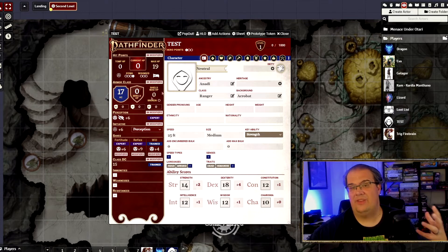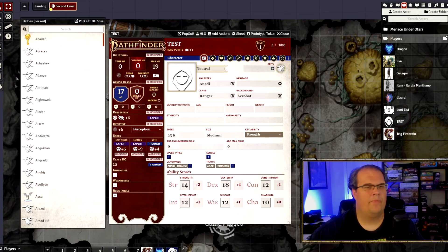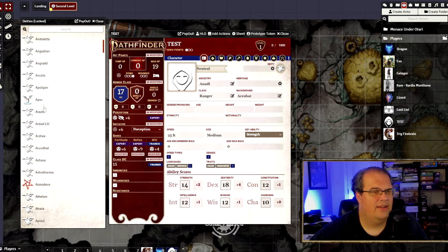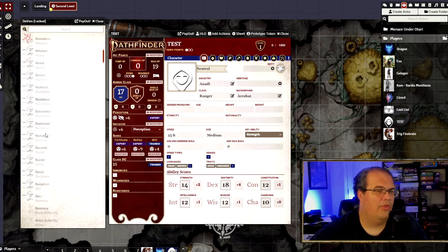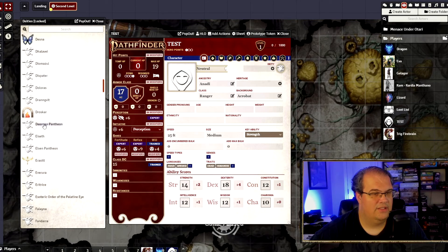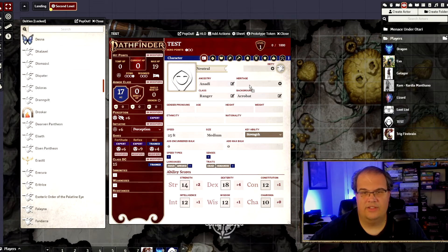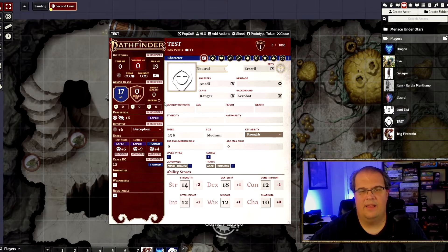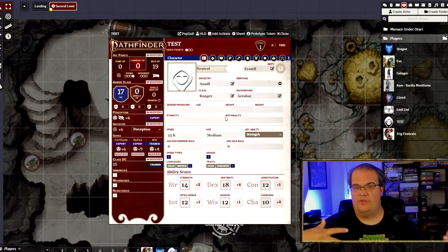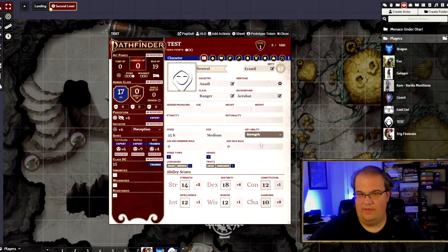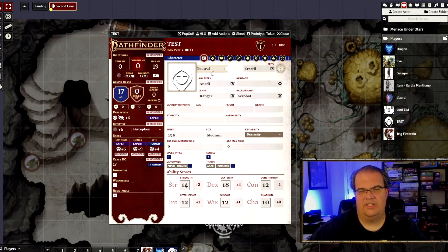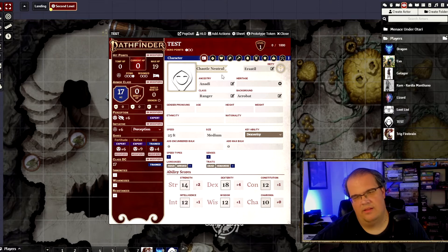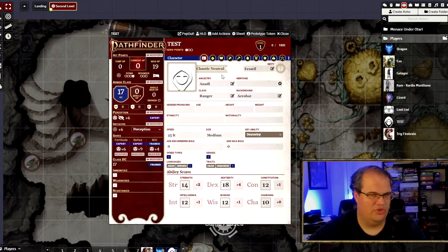Last thing — just to do the Deity. I can pick any deity I want. I'm going to scroll through and pick Erastil because it's a simple one to pick for Rangers. That fills it in. This section is your generic description about the character. I'm going to change my key ability over here to Dex — don't forget this, it's important. And I'll change my alignment to Chaotic Neutral just to be a bit different from my usual Chaotic Good.